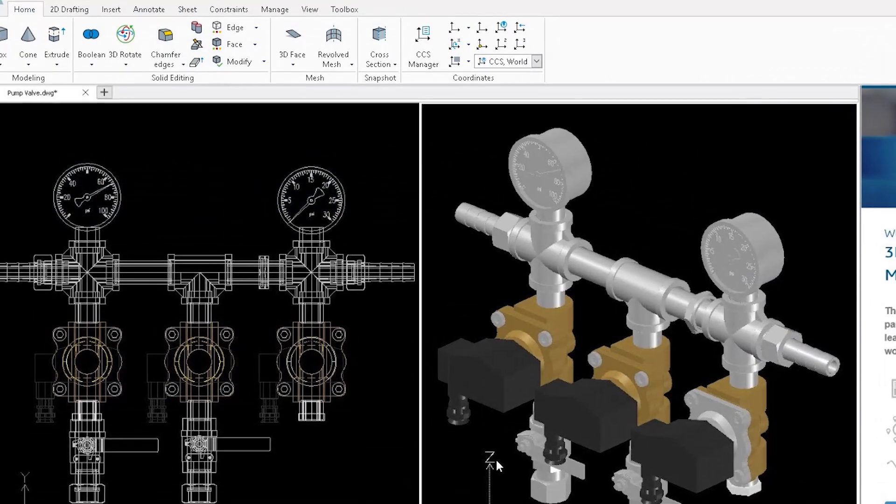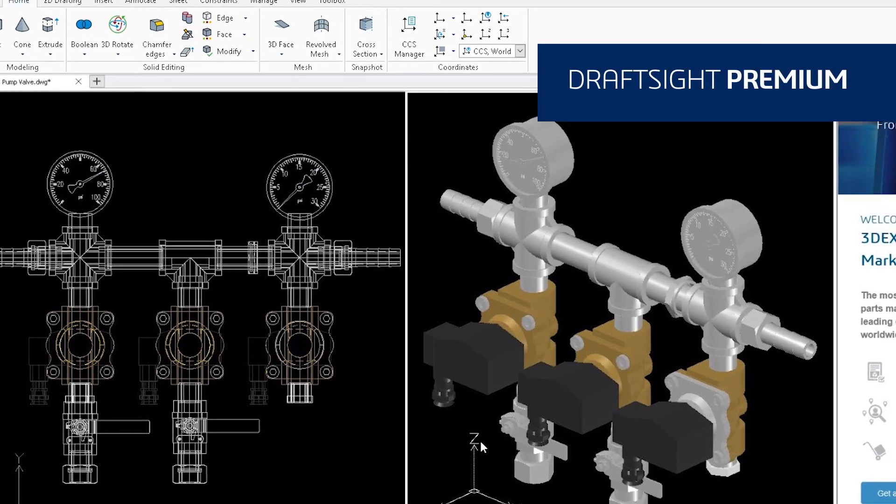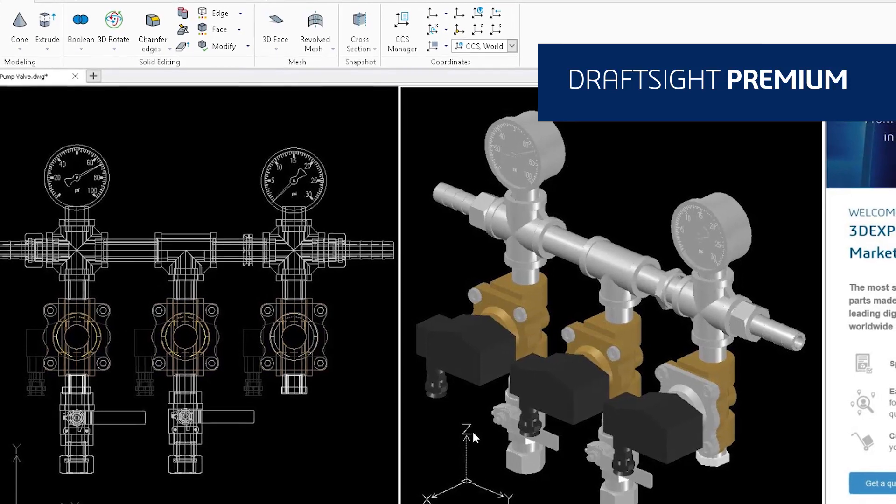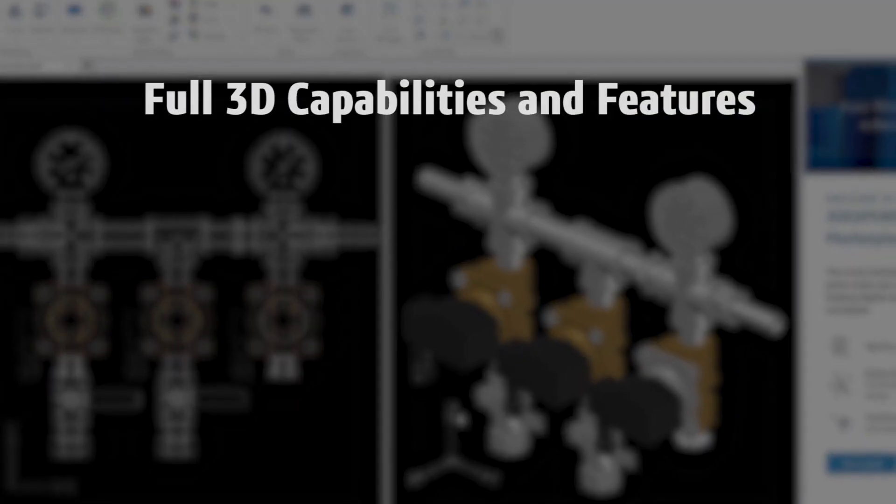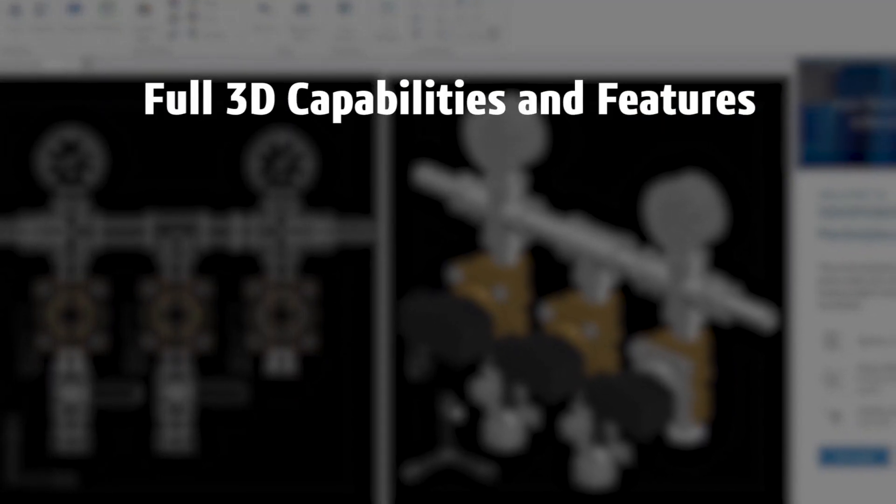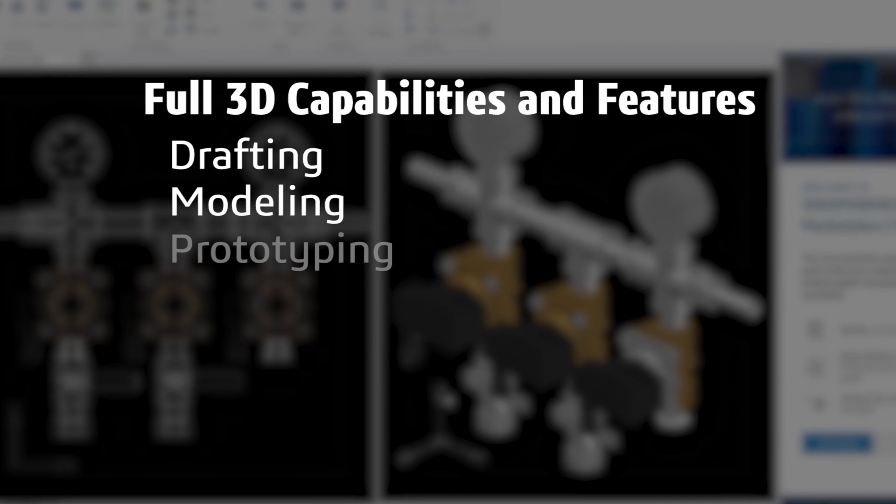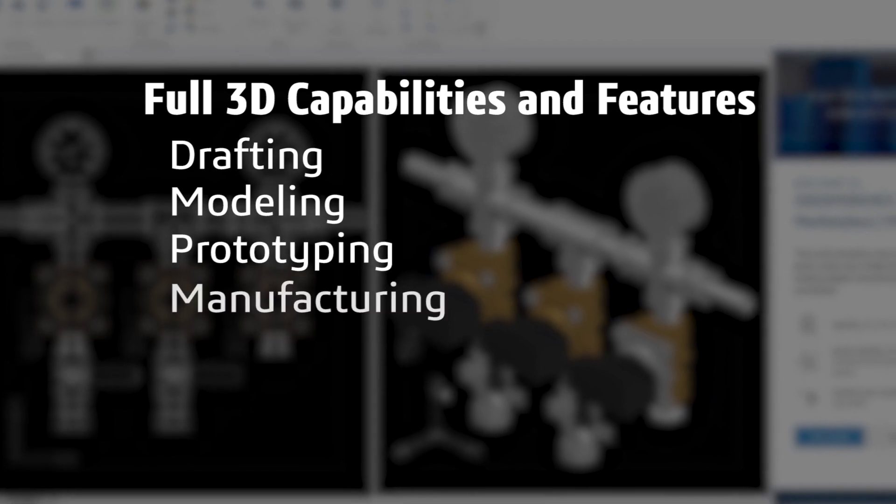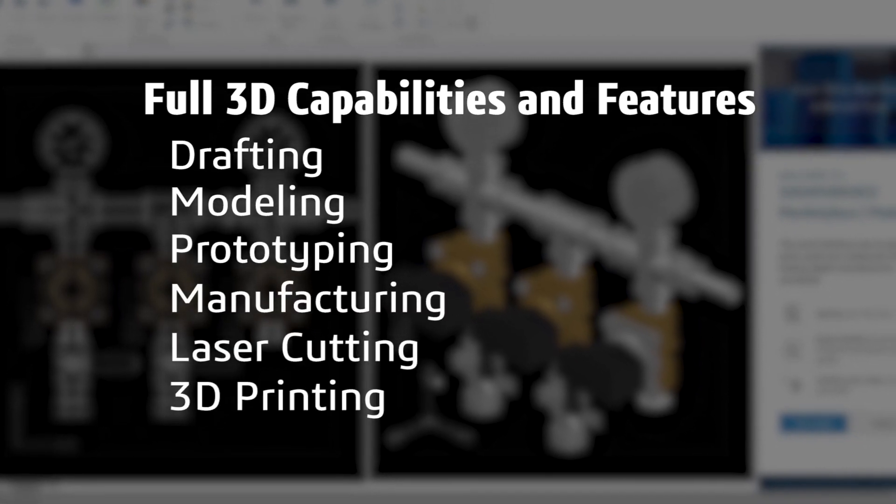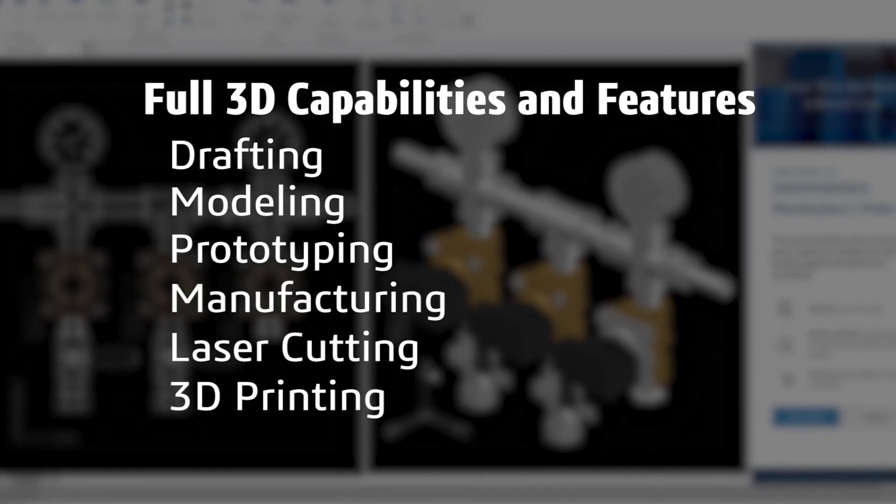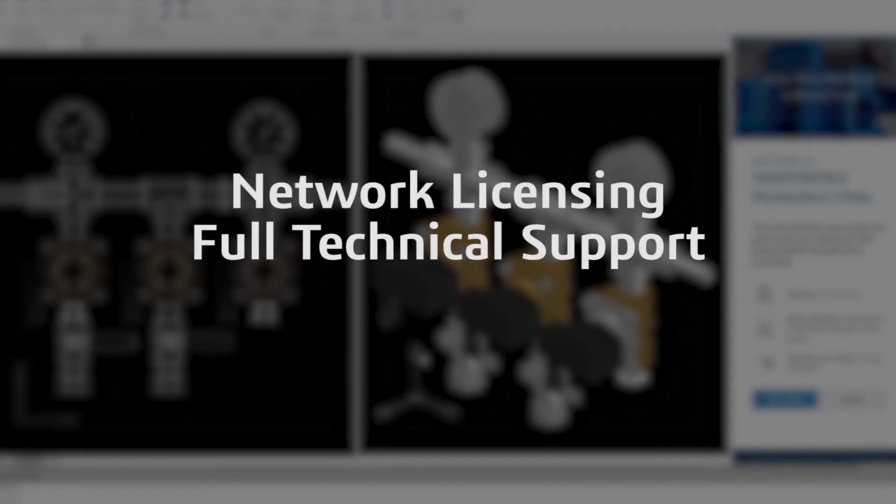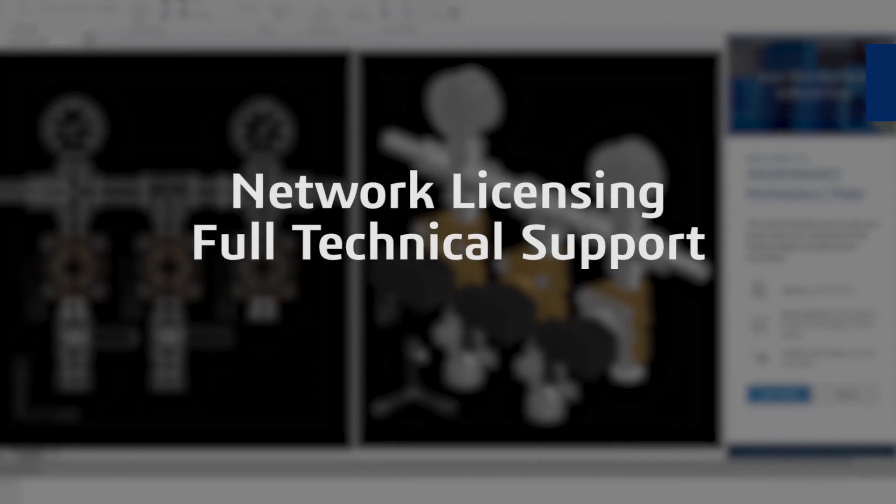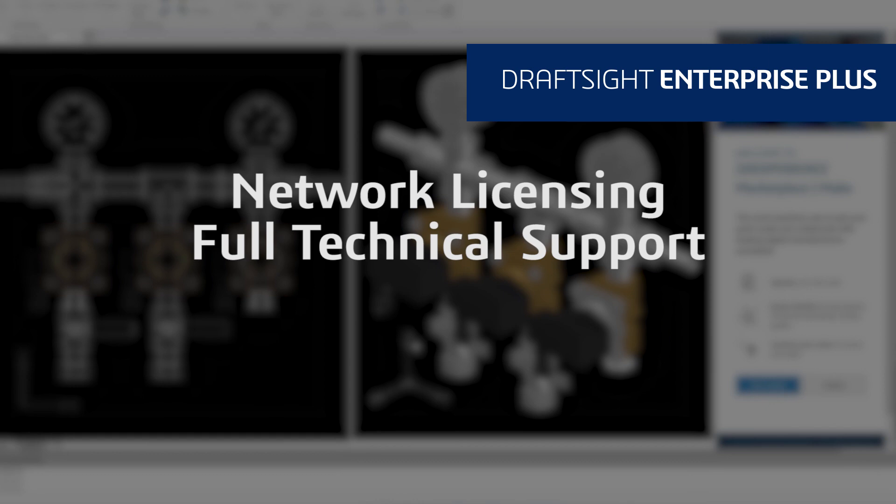DraftSight Premium offers a robust 2D drafting and 3D design experience with full 3D capabilities and features that meet all your drafting, modeling, prototyping, manufacturing, laser cutting, and 3D printing needs. If your organization needs network licensing and full technical support, DraftSight Enterprise Plus is right for you.